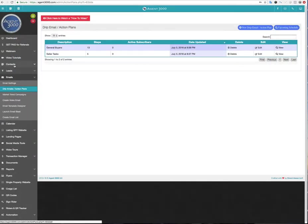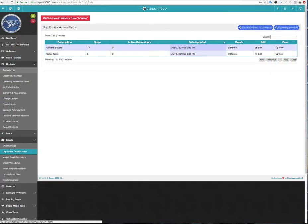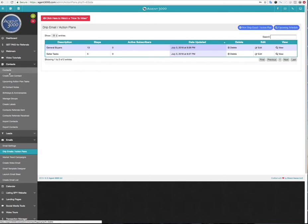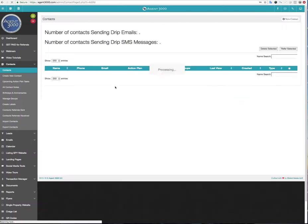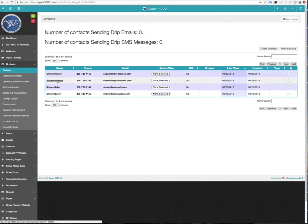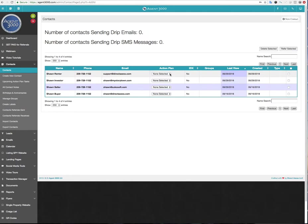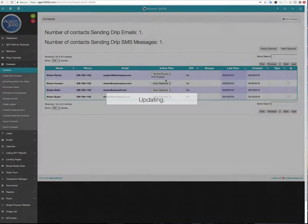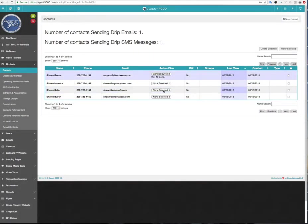So I'm going to go ahead and cancel out of here and I'm going to go over into contacts real quick. And I'm going to come back and show you what this upcoming schedule is in a second after I had, I'm going to go to contacts. There's going to be a new column here that you haven't seen before, action plan. And I just put Sean Renner, Sean Investor, Sean Seller, whatever. And like just some different email addresses and say, this is Sean Renner. Like I'm going to say, I'm going to put them in the general buyers. This is Sean Seller. I'm going to add them to the seller tasks.